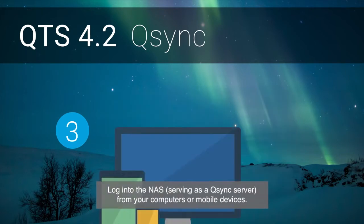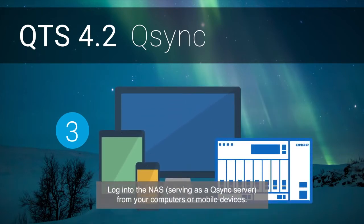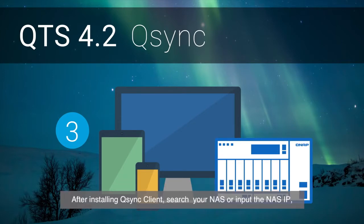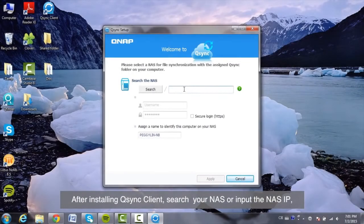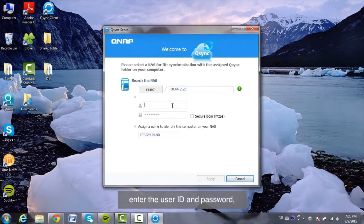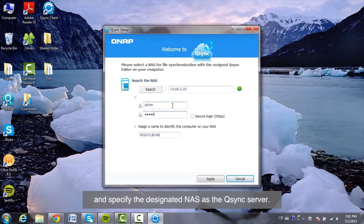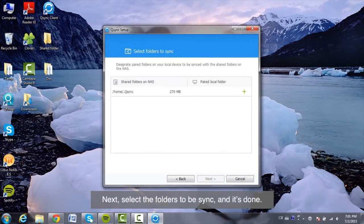Log into the NAS serving as a Q-Sync server from your computers or mobile devices. After installing Q-Sync client, search your NAS or input the NAS IP. Enter the user ID and password and specify the designated NAS as the Q-Sync server.